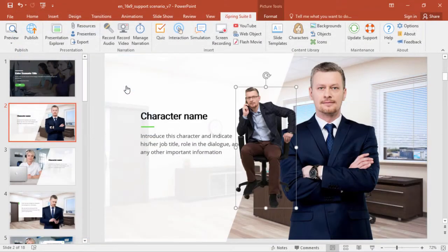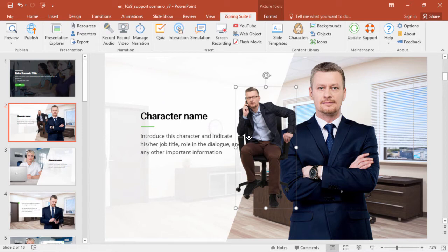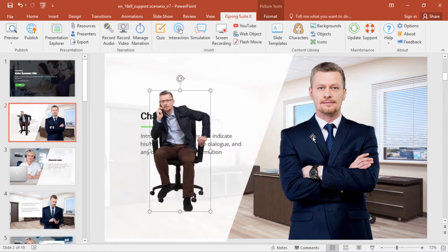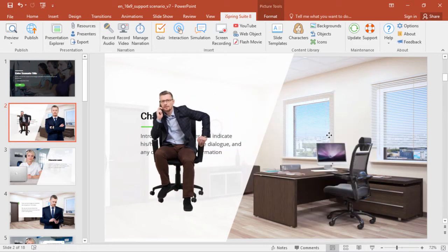Once your character is inserted on the slide, it works just like any other PowerPoint object, and you can delete the other character.